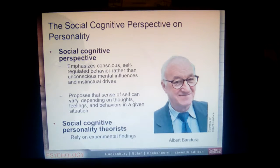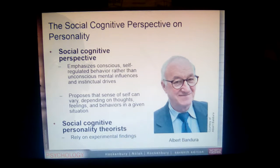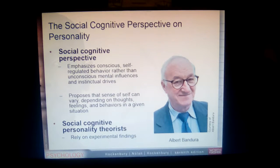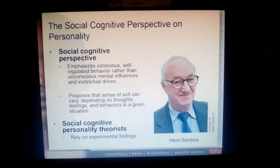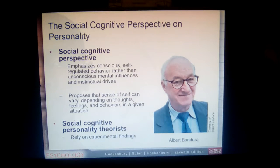In this video I'm going to cover a social cognitive perspective as well as trait theories, and then we should be very close to being done with personality. I have a few more slides that I'll do at the beginning of our next class, and then we will jump into the next chapter's material and should be right on target in terms of the syllabus.